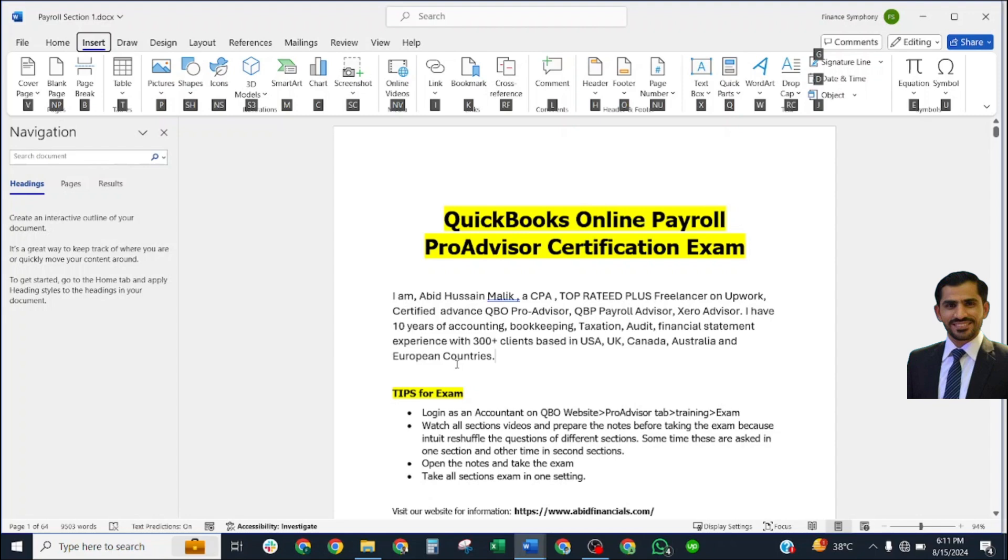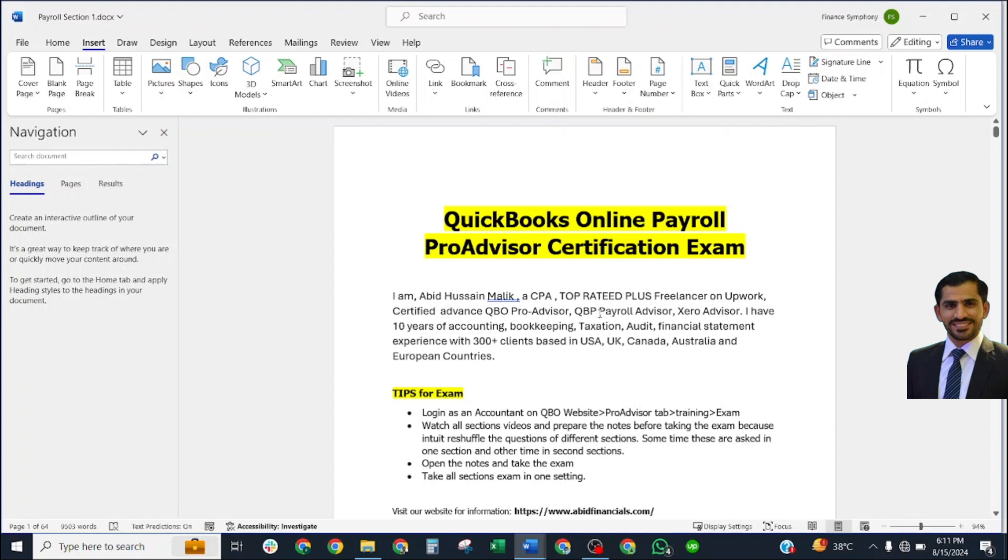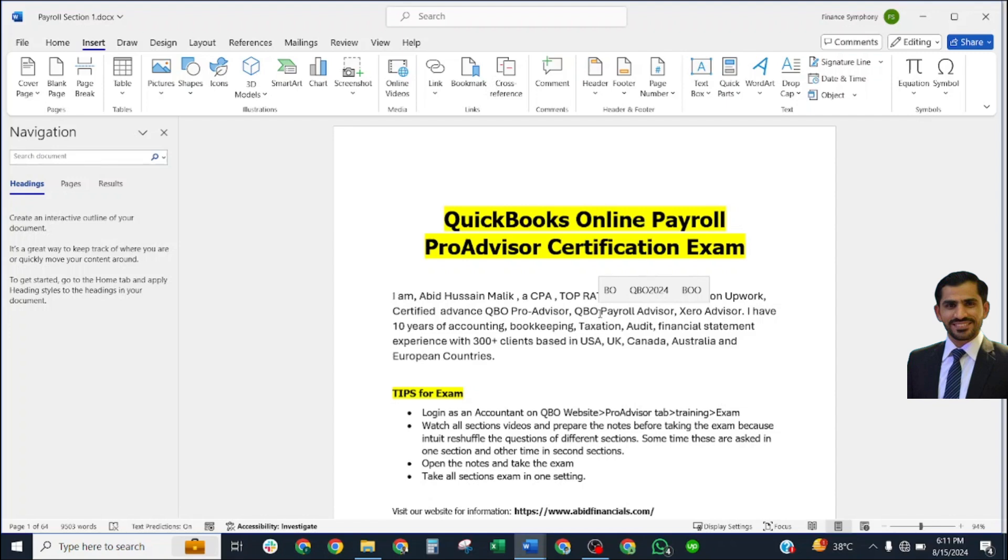I'm also a QuickBooks Online Payroll Advisor, Xero certified bookkeeper. I have ten years of accounting, bookkeeping, taxation, audit, and financial statement experience, and I have served more than 300 clients based in USA, UK, Canada, Australia, and European countries.